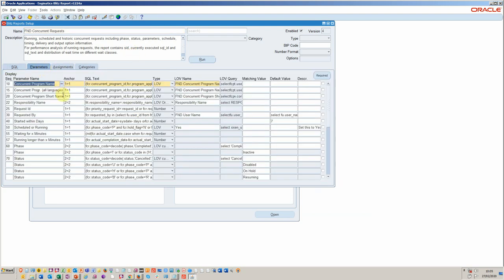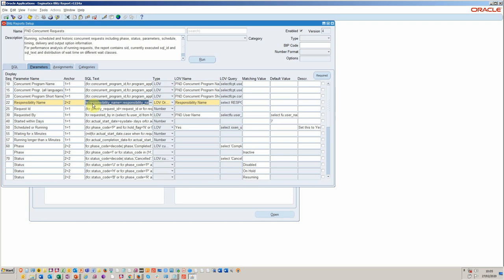I wanted to add a different parameter this morning. So I quickly added responsibility, because it could be you just want to look at all those for a particular general ledger role or receivables role. So I added this responsibility name here.